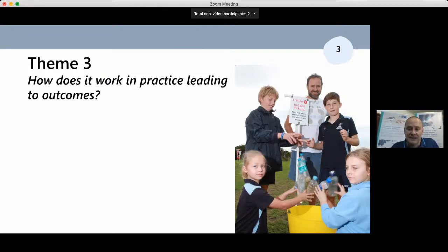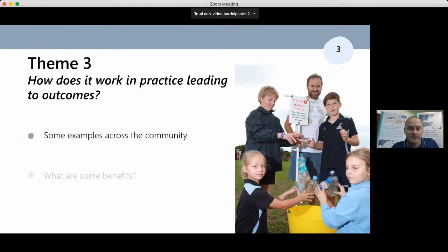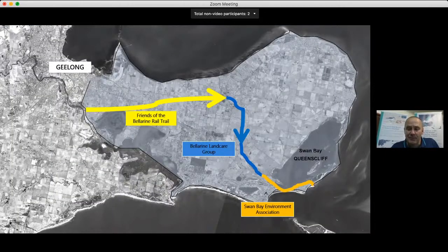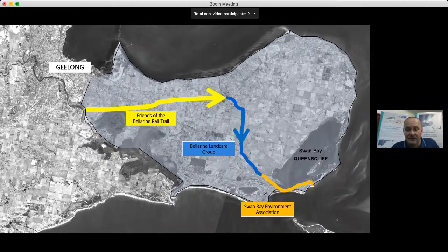Moving to Theme Three, with some examples across the community: the Bellarine Rail Trail is one example of our many integrated projects. It is a 30-kilometre trail of connected vegetation across our landscape — with over 95% of indigenous vegetation removed, this linear corridor has enabled many links, connectivity, and corridors to be established. Three community environment groups have a stake in the rail trail, and working together has allowed many projects to flow, including the bridal creeper leafhopper and rust fungus project, and Caring for Our Bays programs.